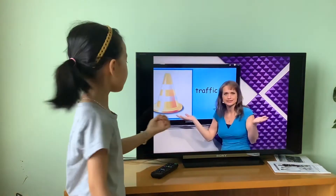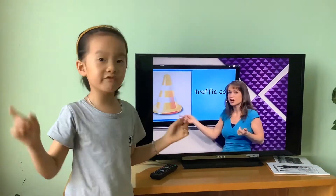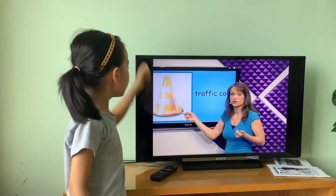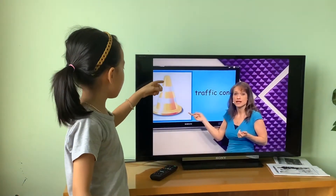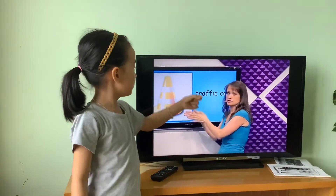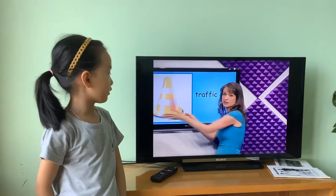What's this? Traffic car. The traffic car is from the police. It has a yellow and white color. It's a traffic car.